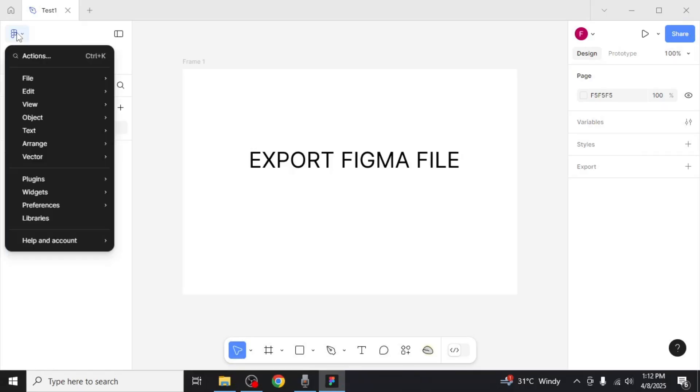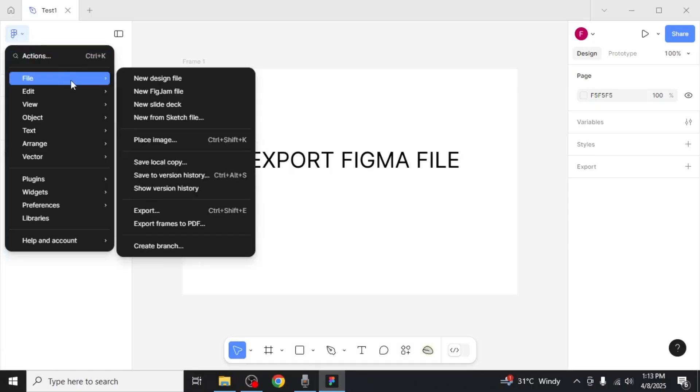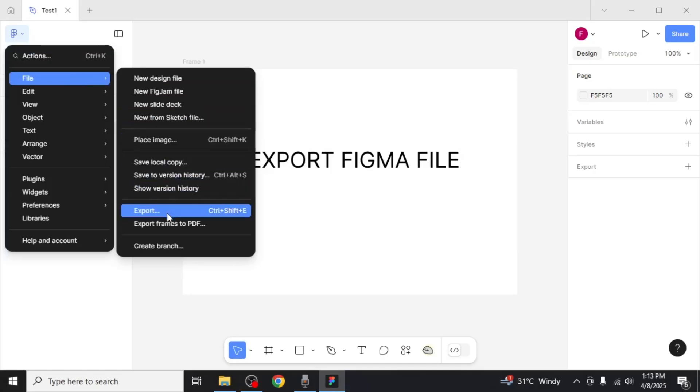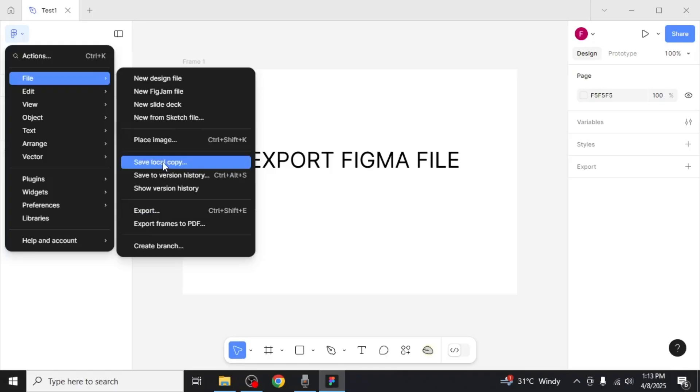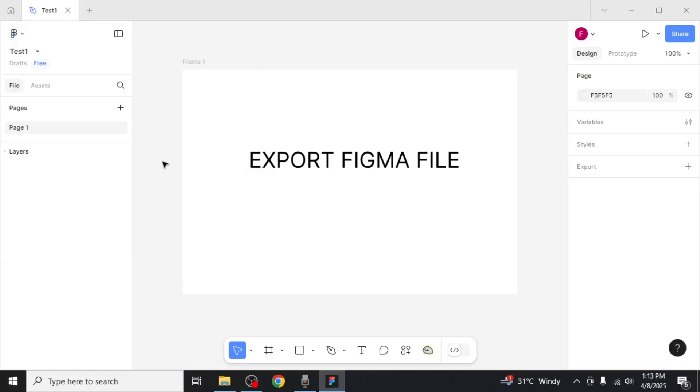This will open a dropdown menu. From here, hover your mouse over the file option and a new submenu will appear. In this submenu you'll see an option labeled export. However, instead of clicking on export, you'll want to click on the option that says save local copy.